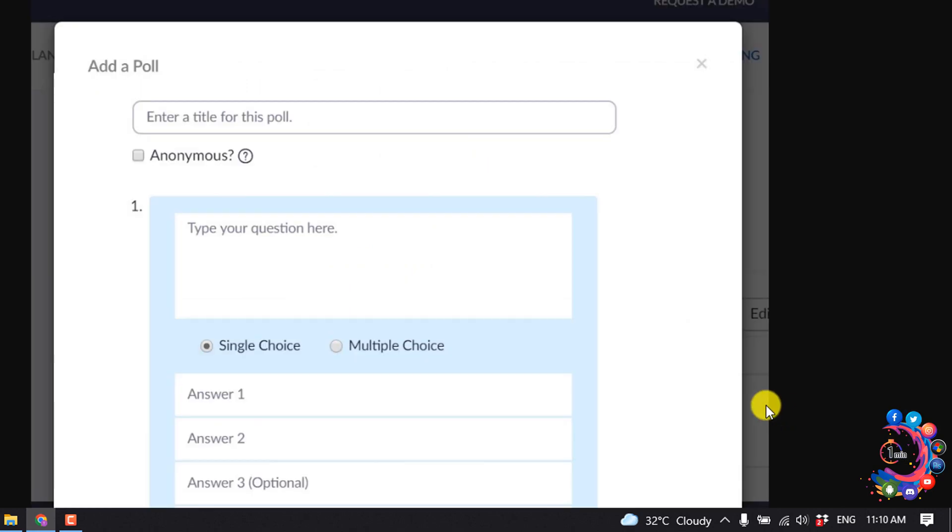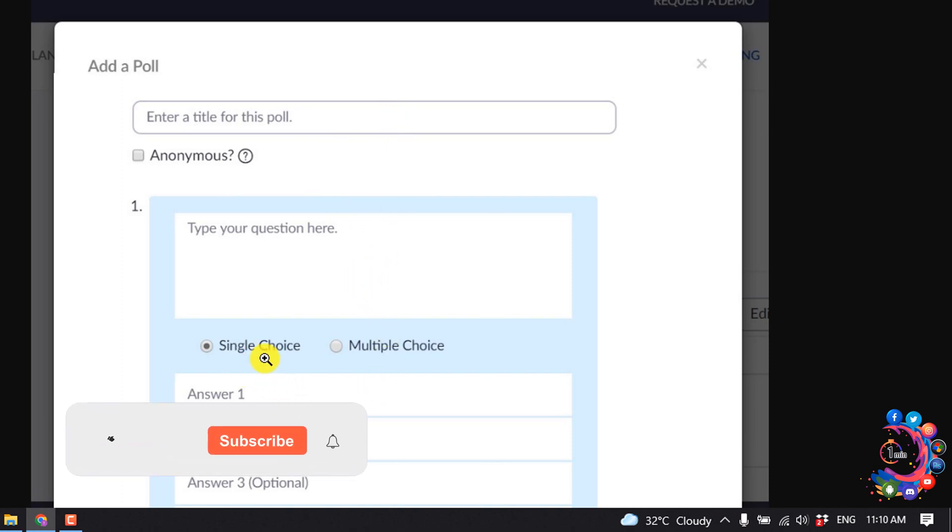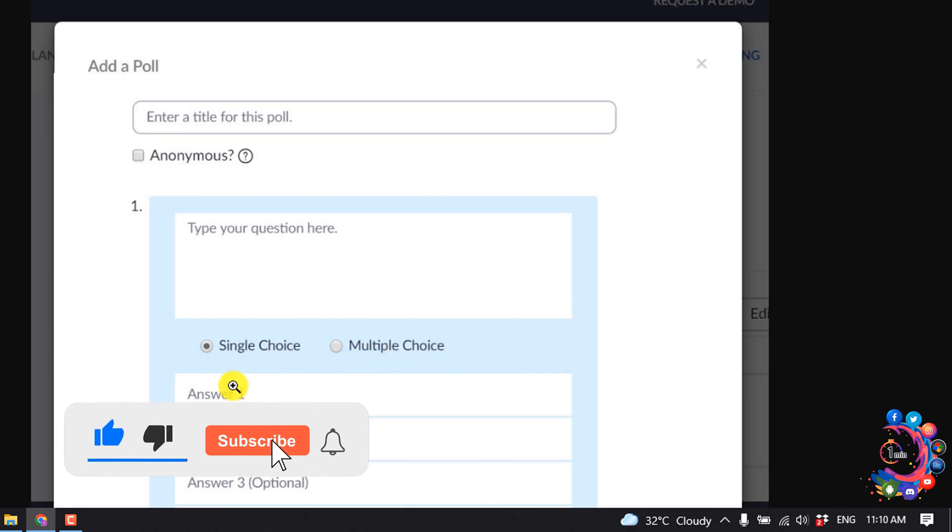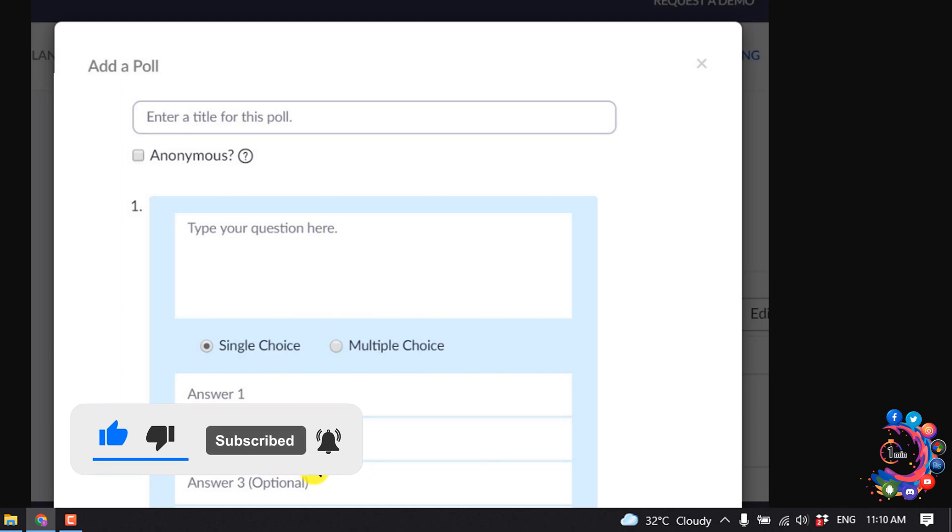Now enter here your poll title and type your poll question here. You can select single choice or multiple choice and give your answers. Then click on save and your poll will be saved.